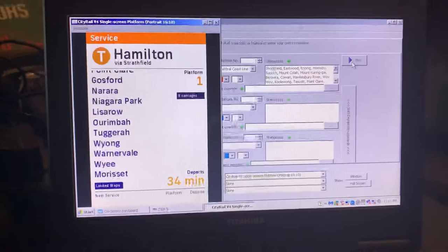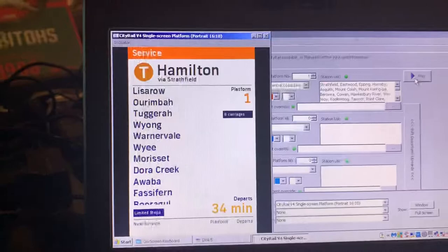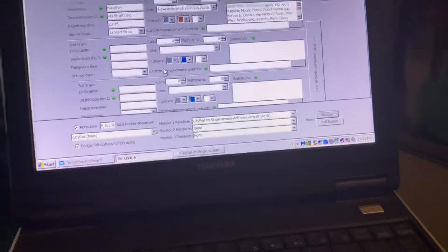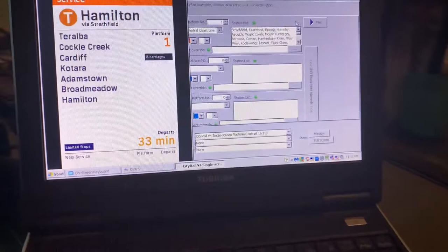This is me paying tribute to Grant Goldman and this is going to be a Hamilton service. So it'll terminate at Hamilton. So that's what I've put in there. Destination is Hamilton. Just for this video. So here we go. Play.